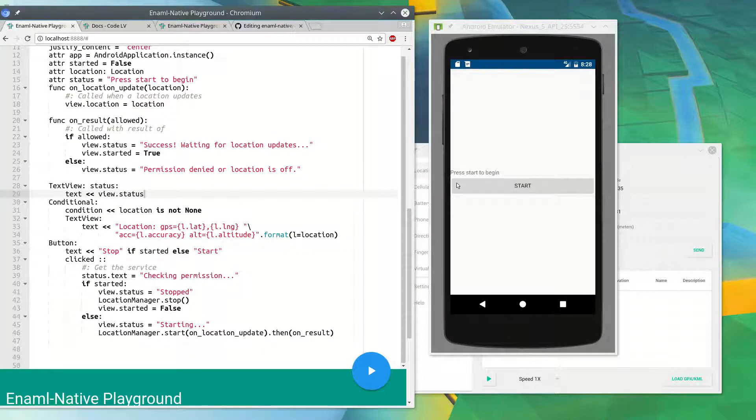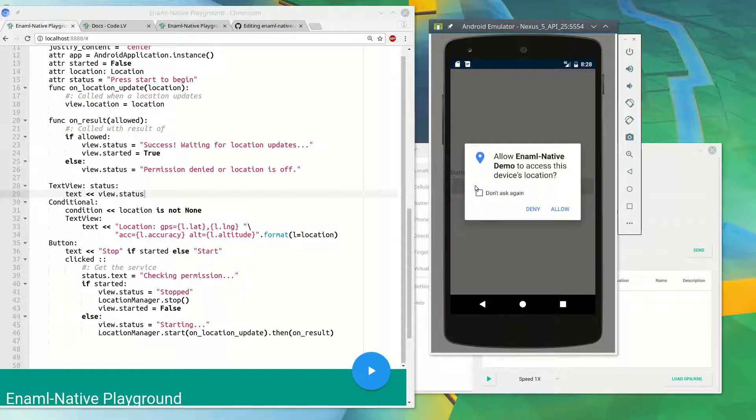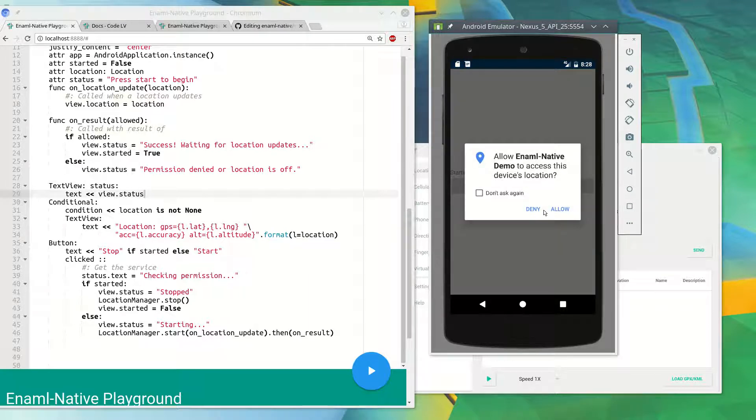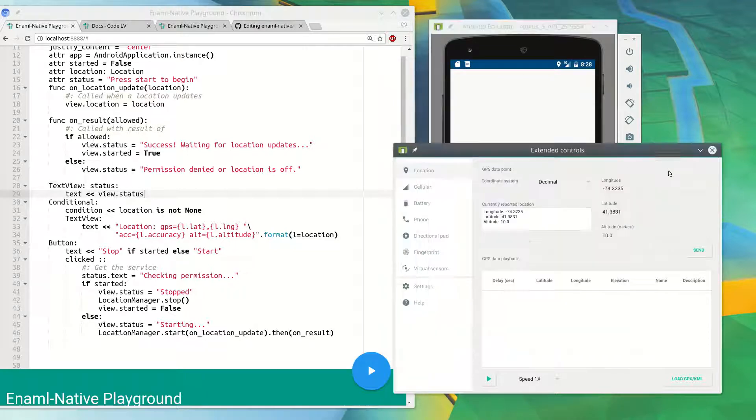So I reloaded, hit start. It will request permission for you, so we can just deny it just to show you that it works. Let's try it again, hit allow this time, and now it says successful. I'm on the emulator.